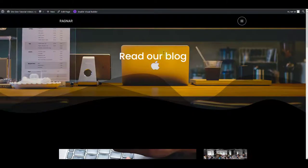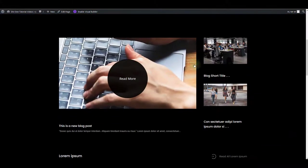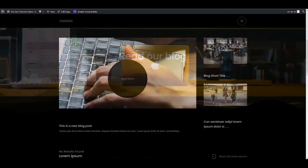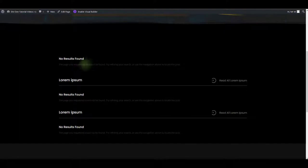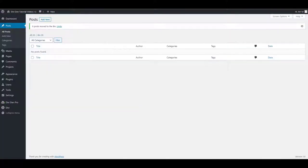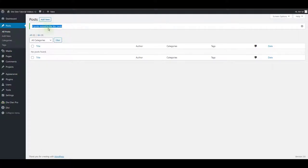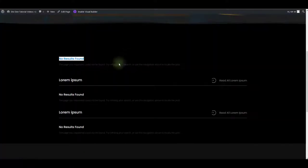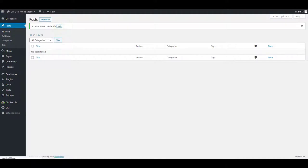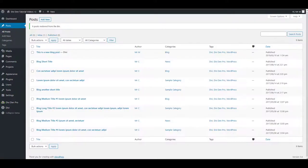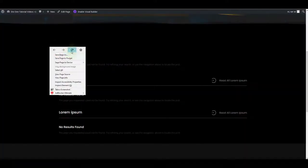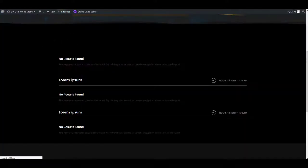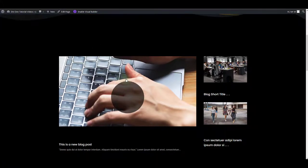Now if you do not see any of the blog posts, if you only see no results found, that means that you have no posts created yet. So you want to go to posts and make sure to add some posts. I've just moved mine to the bin so I can demonstrate this for you. I can now just undo what I just did and my posts are going to be visible again. There we go.